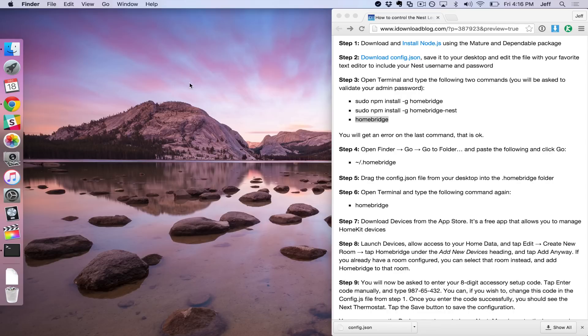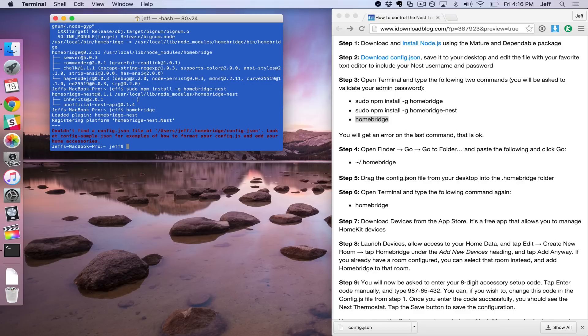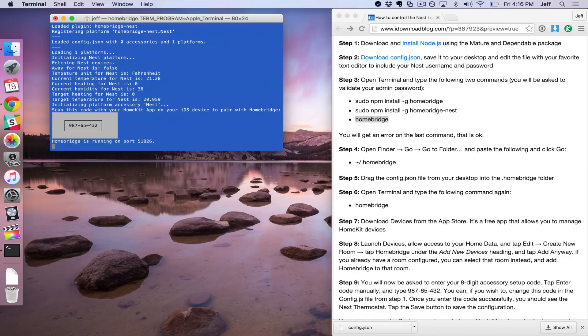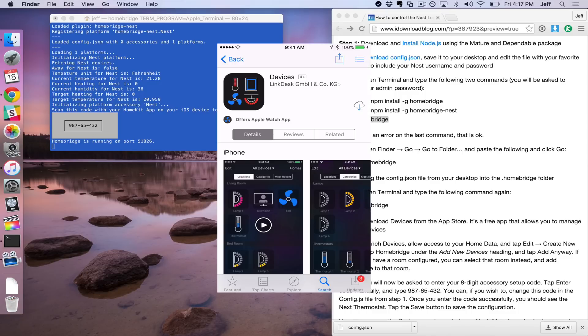So now we're going to launch Terminal again. And this time we're going to type HomeBridge again. This time it'll actually work, or at least it should. So HomeBridge, and then Return, and then you'll see this. So it's actually connected to your thermostat.